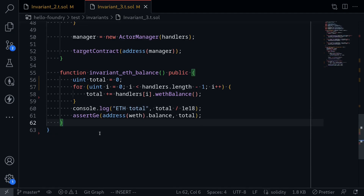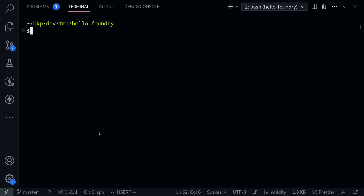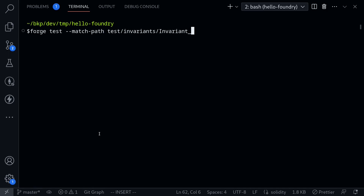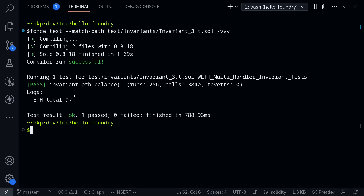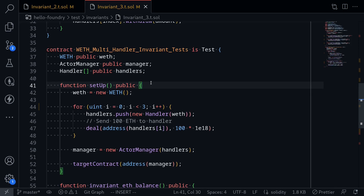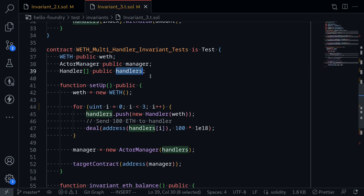Let's try running this test. I'll open my terminal and execute: forge test --match-path test/invariance/invariant3.t.sol -vvv. Our test passed, and the total amount of ETH that was logged is 97 ETH. In this video, I showed you how to write an invariant test simulating interaction with multiple users — by deploying multiple handlers, randomly selecting one, and calling some function on it.